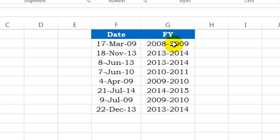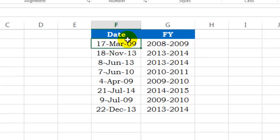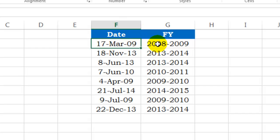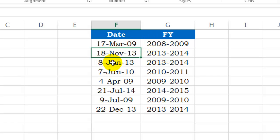Alright, so let's see an example. Here I've got some dates and I've mentioned the financial years over here. Just because my financial year starts from April and basically March is the last month, the financial year for this particular date is 2008 and 9. Similarly, for November, it will be 13-14 because my year is going to start from April and end on the 31st March of the next year.